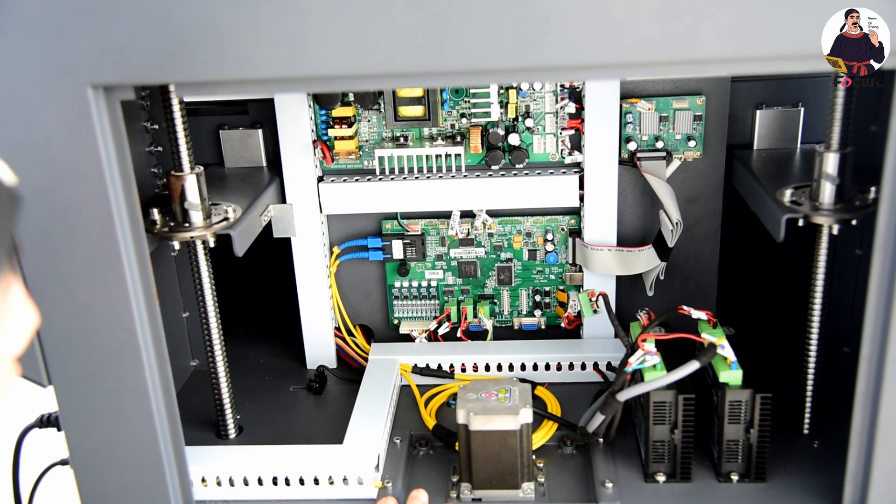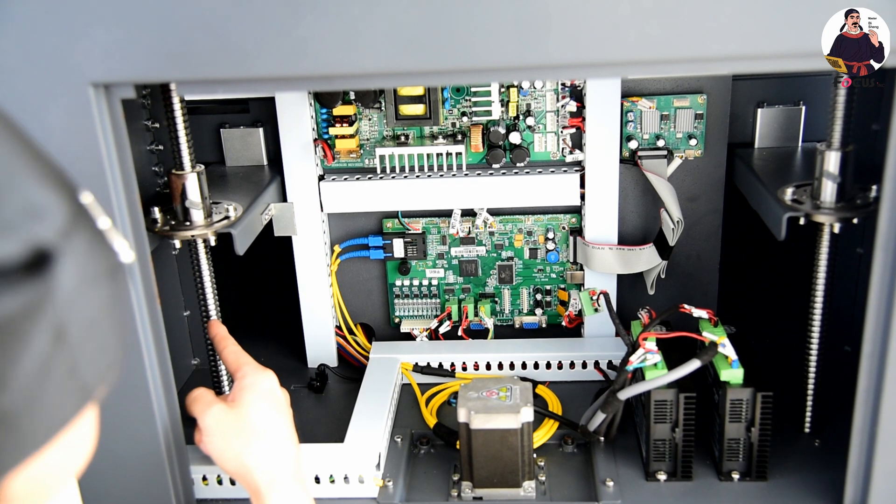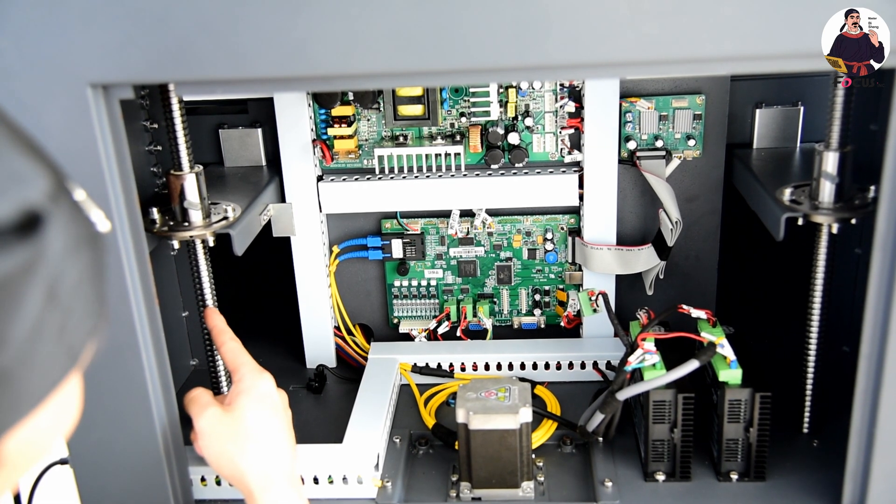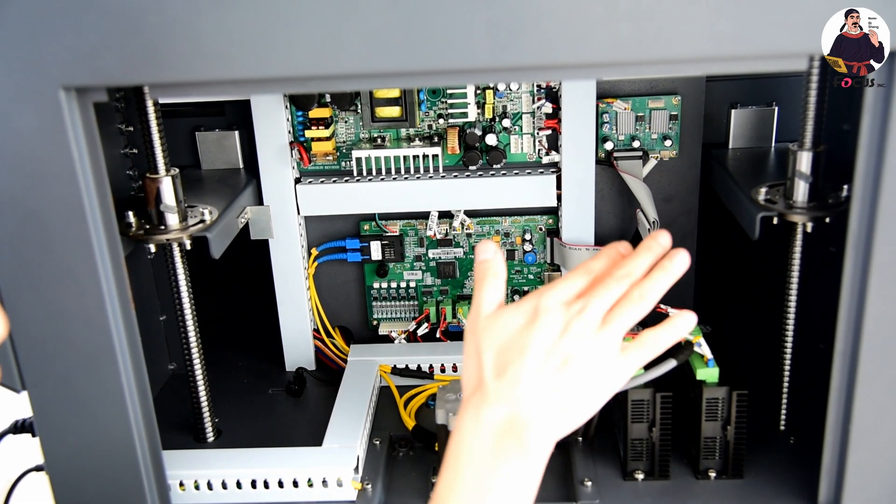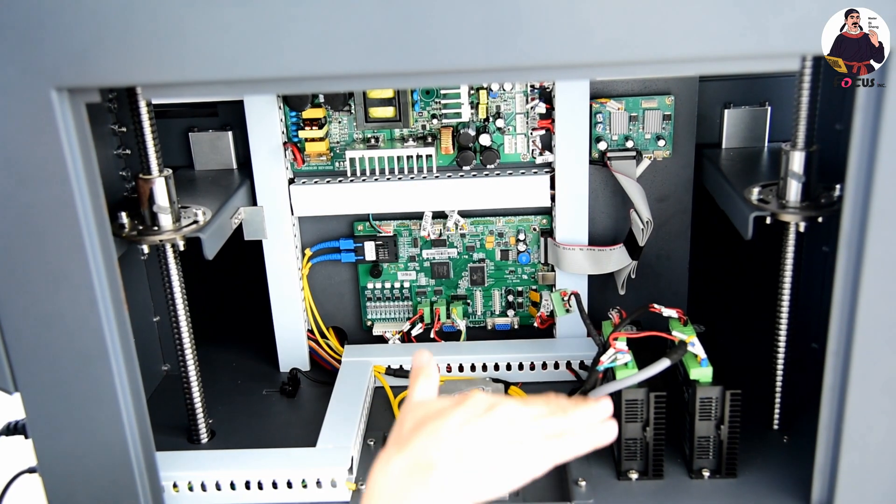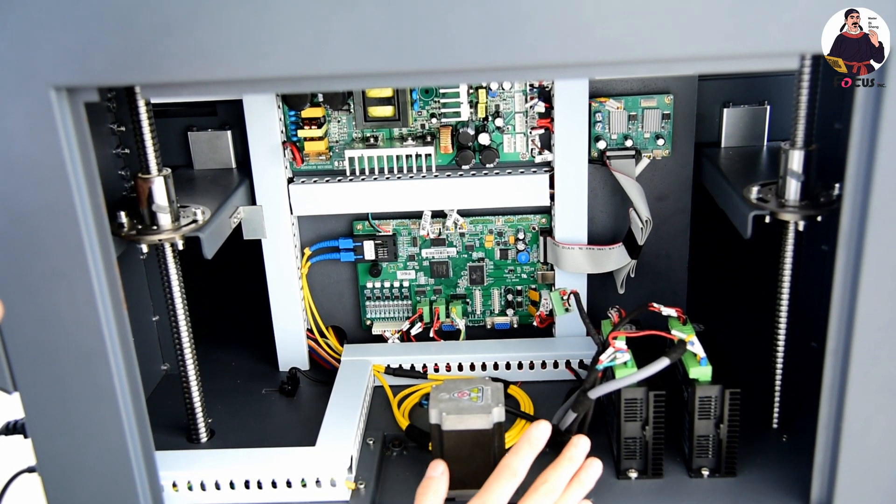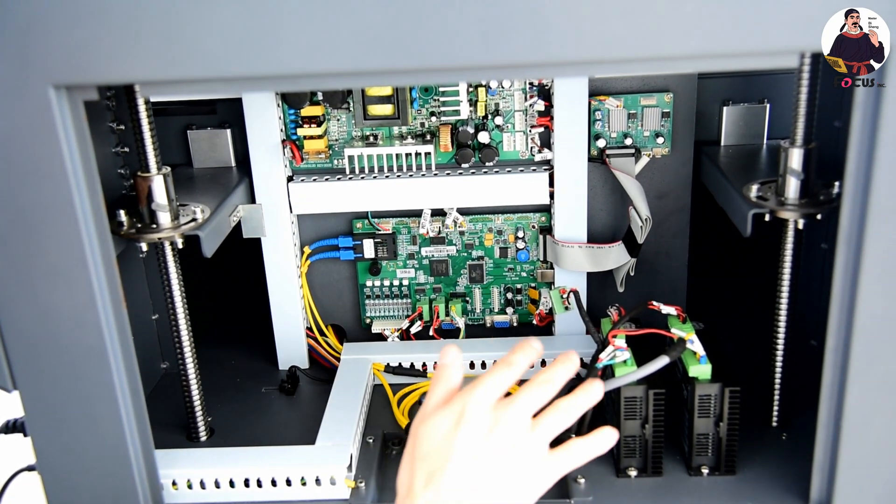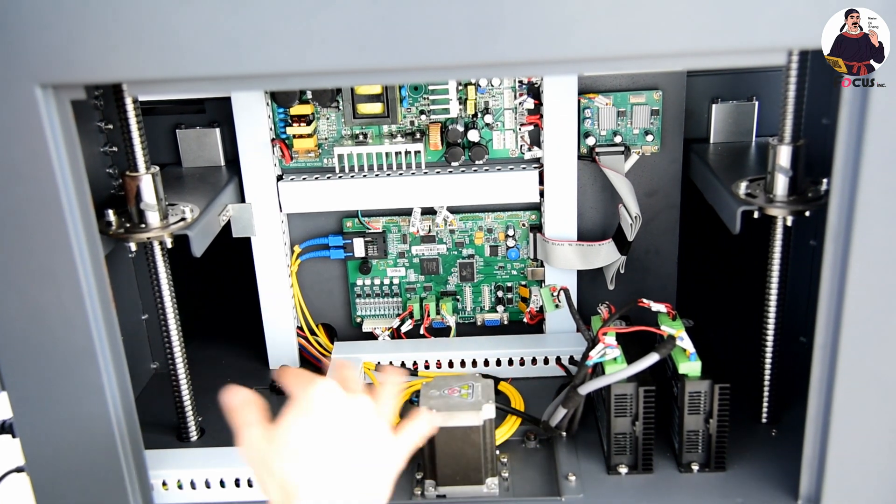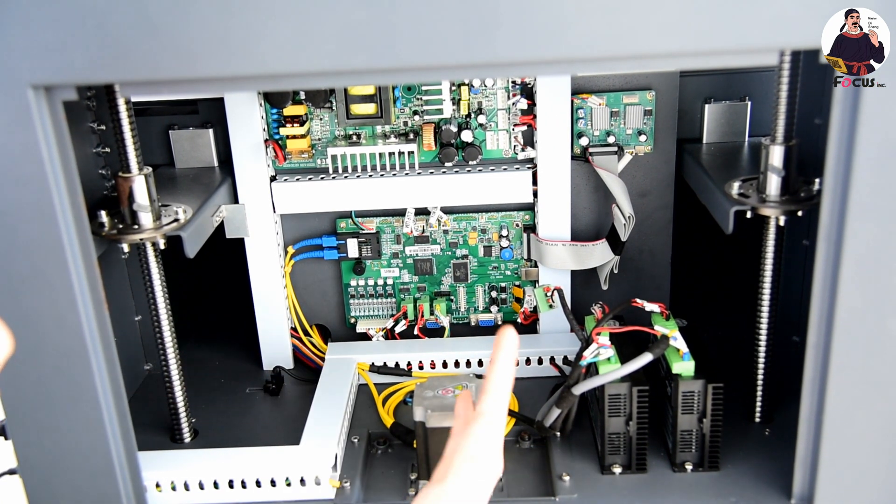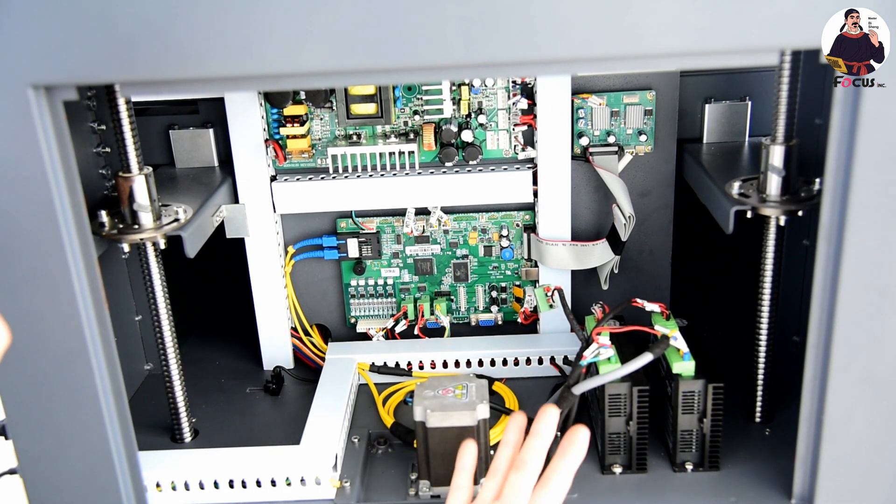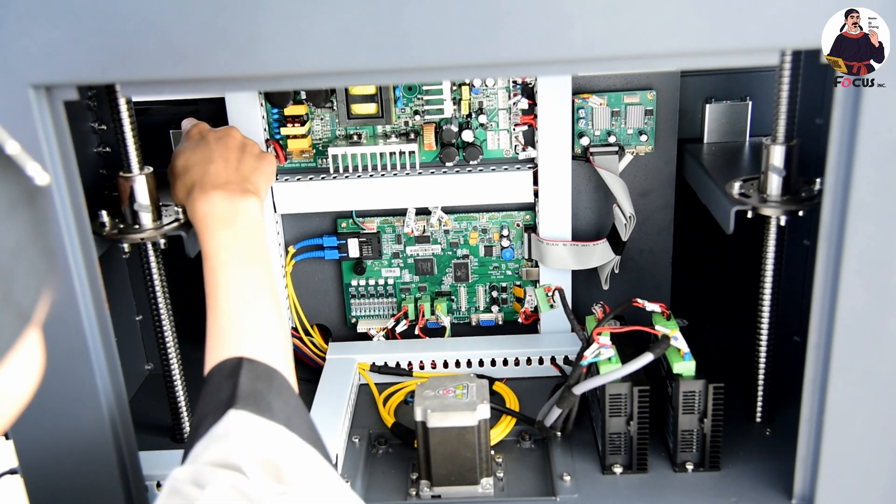At this side we can see two ball screws to control the flatbed up and down with high precision. This is the electronic system, but this is only half of the electronic system for the Focus Alpha UV printer.